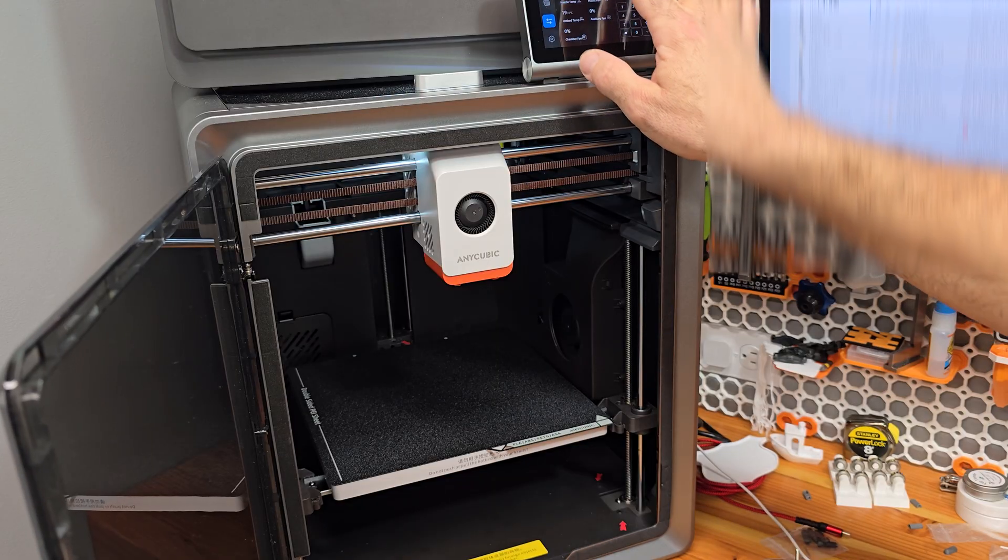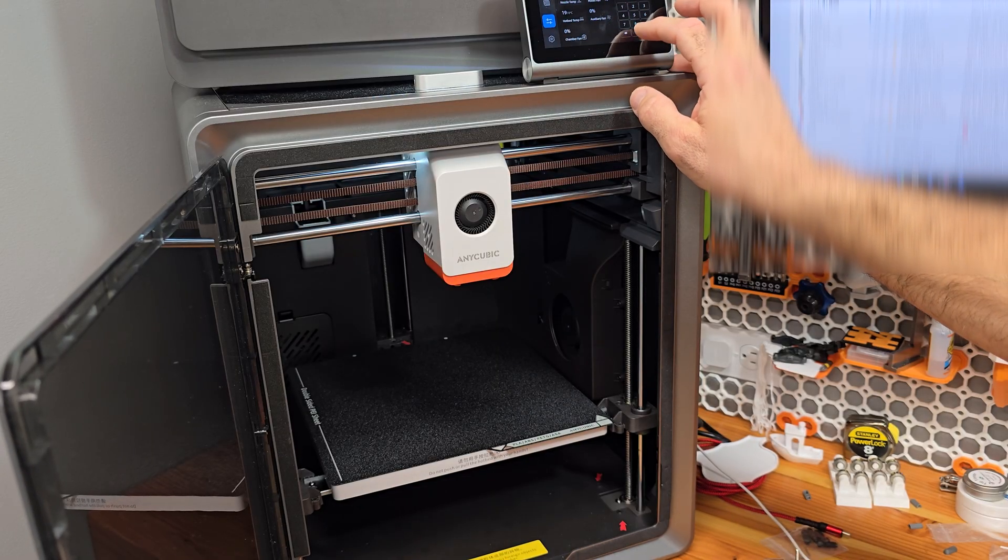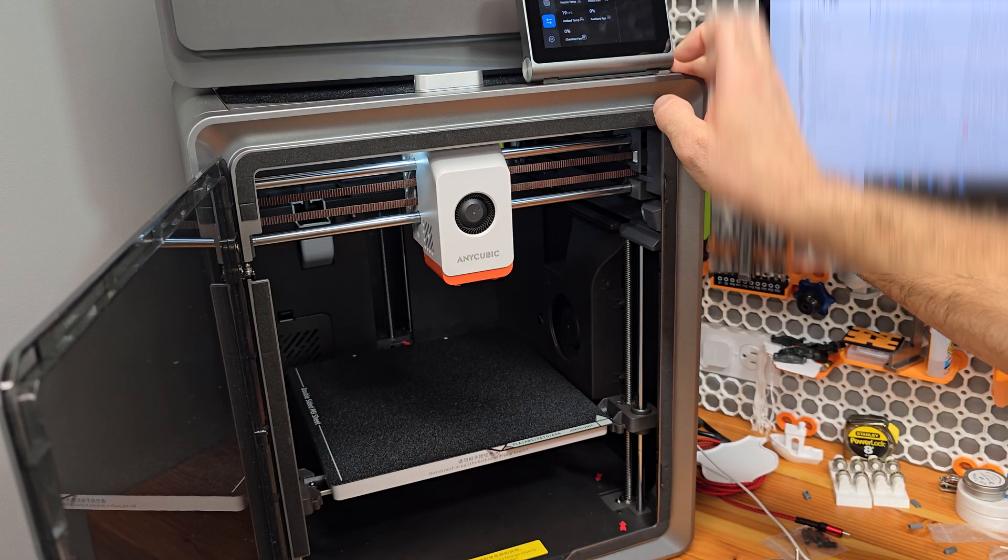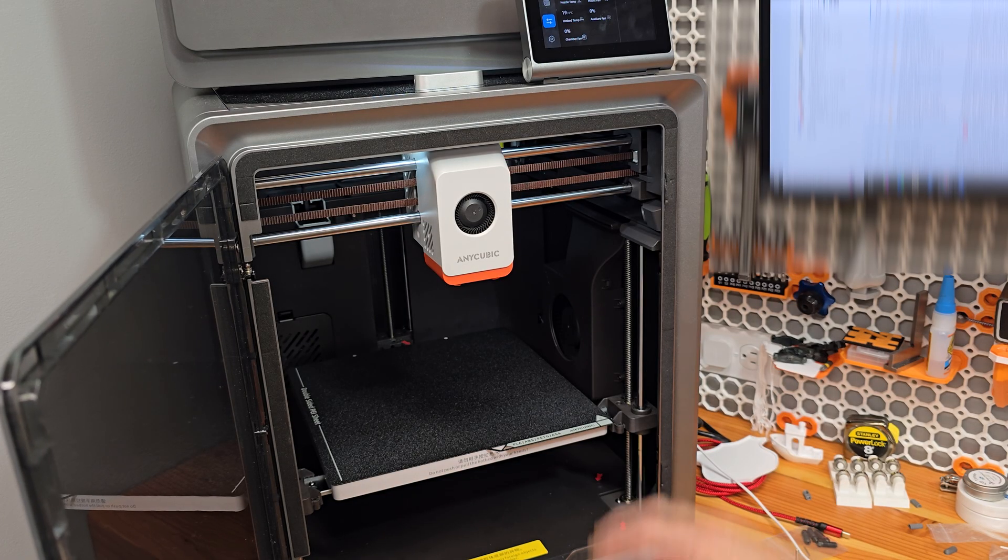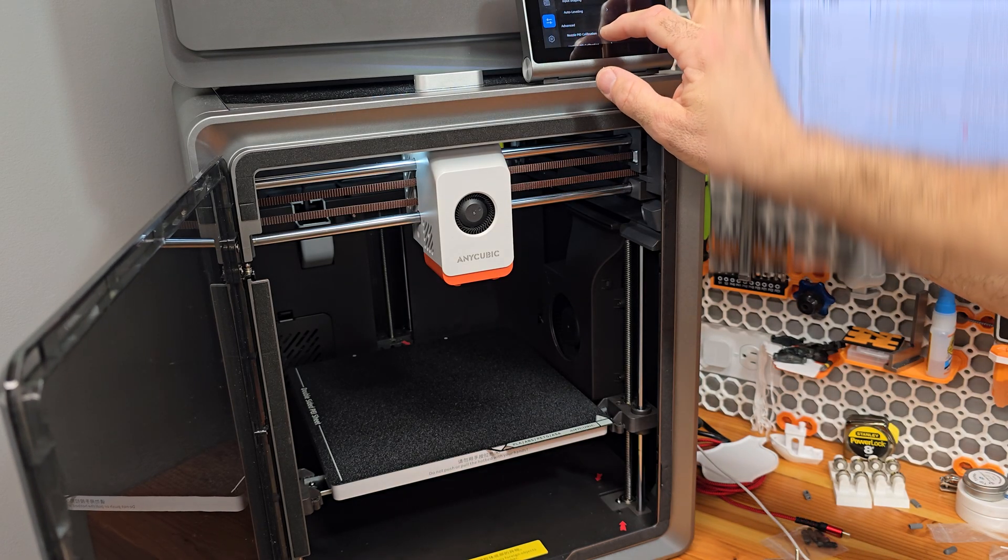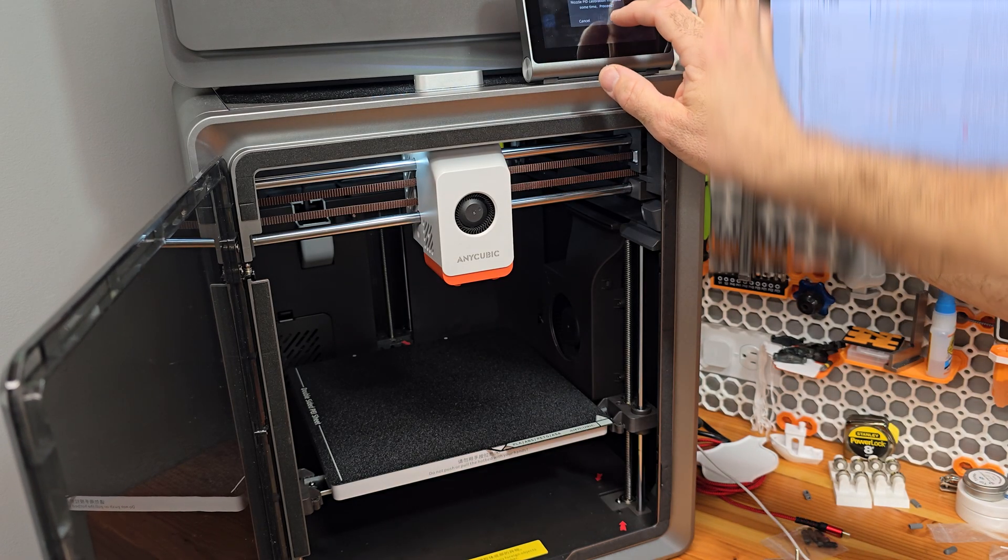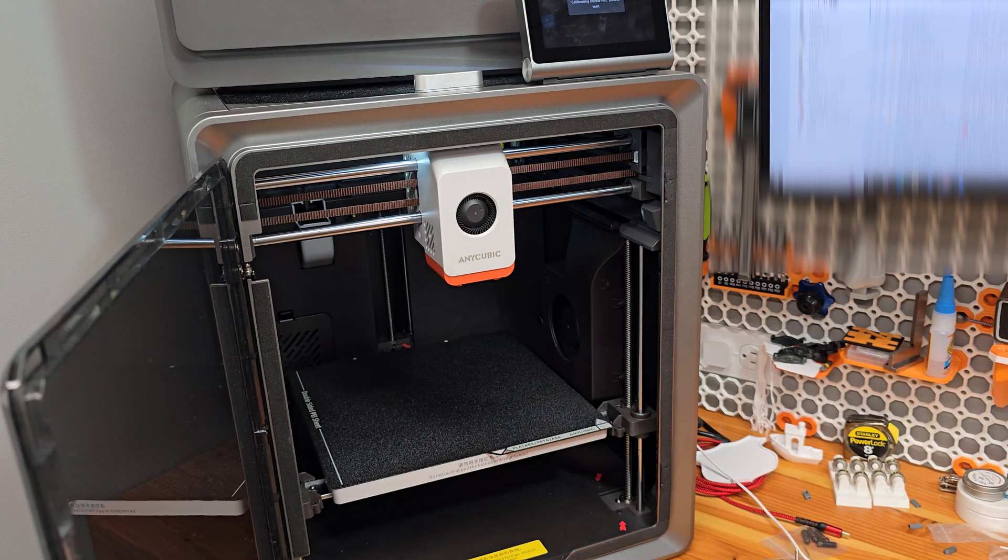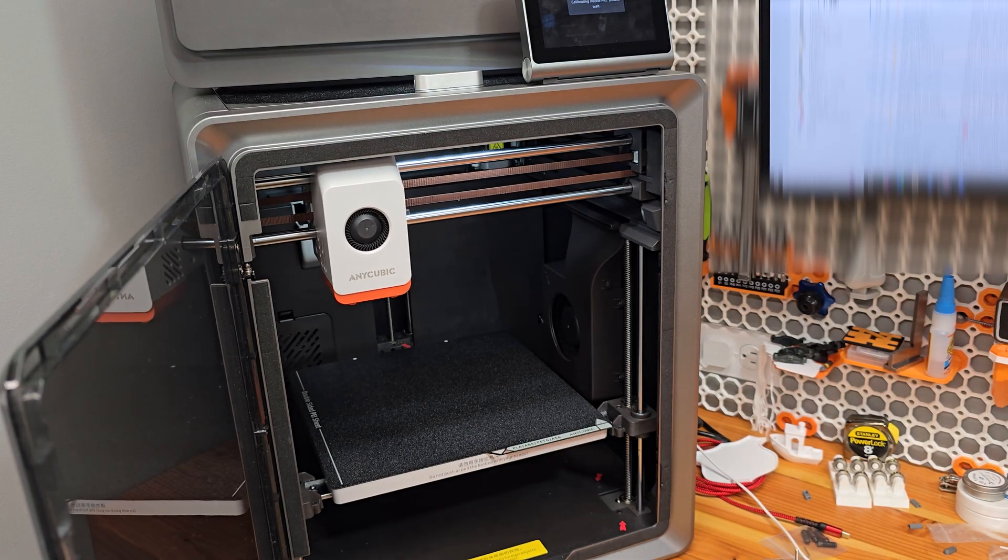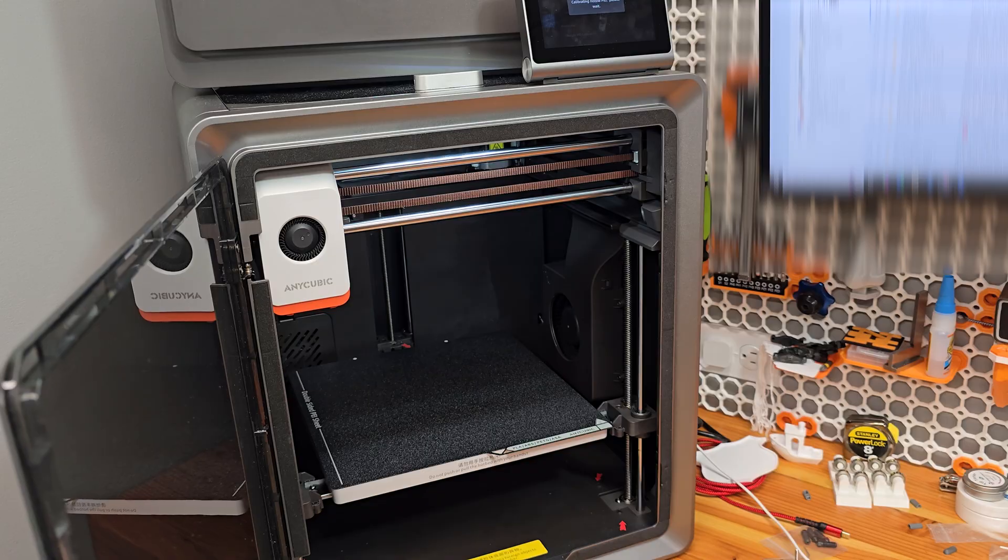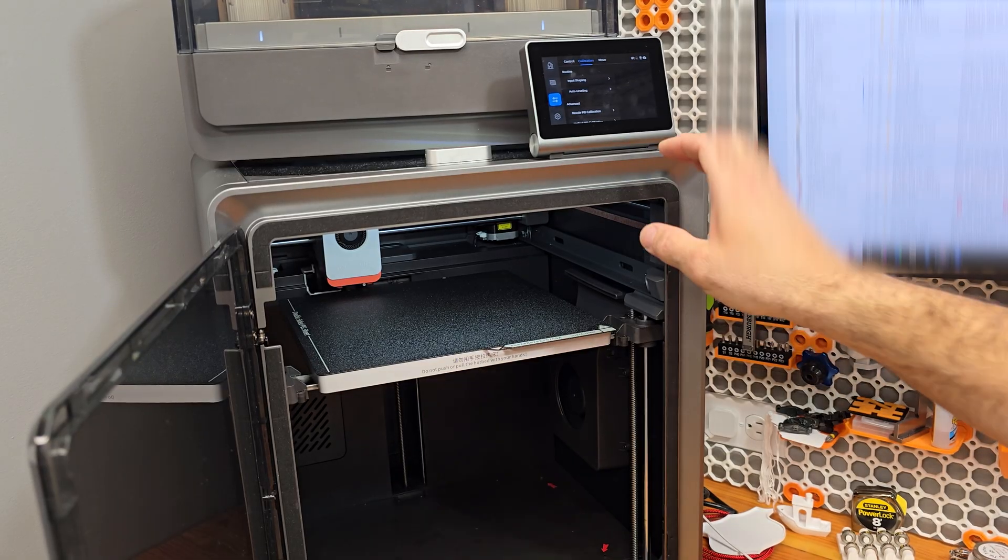Oh, there we go. Okay. So that's heating up. Hey, yes, there we go. So now it's going to run the PID tune for me. And we're going to go from there. All right. So our PID tune on the nozzle is done.